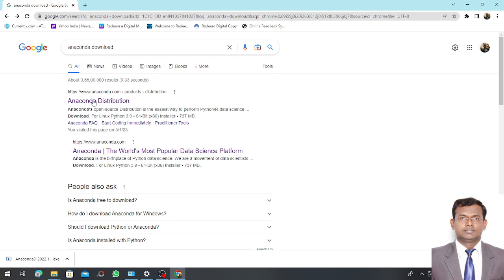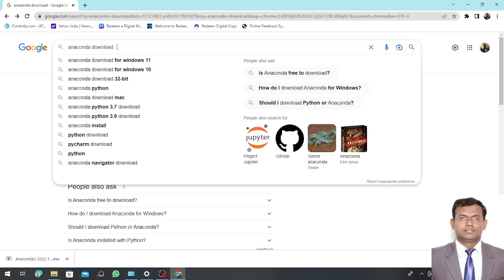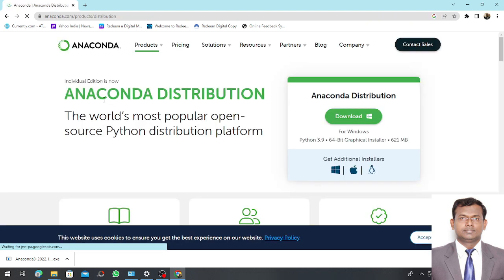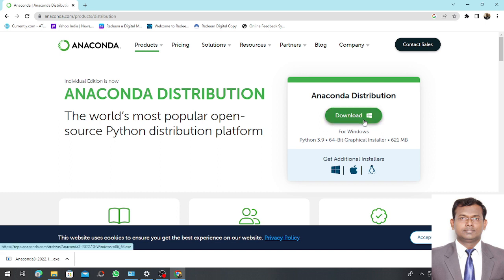This leads towards the Anaconda distribution. Inside the Anaconda distributions you can see here a download option where you have to click the download button and the exe file of Anaconda will be downloaded.